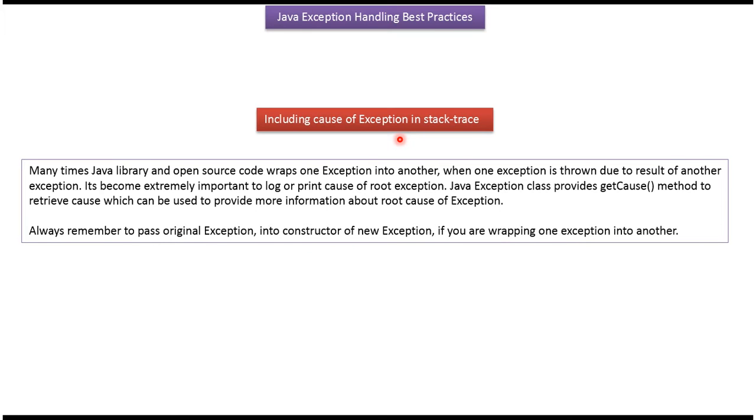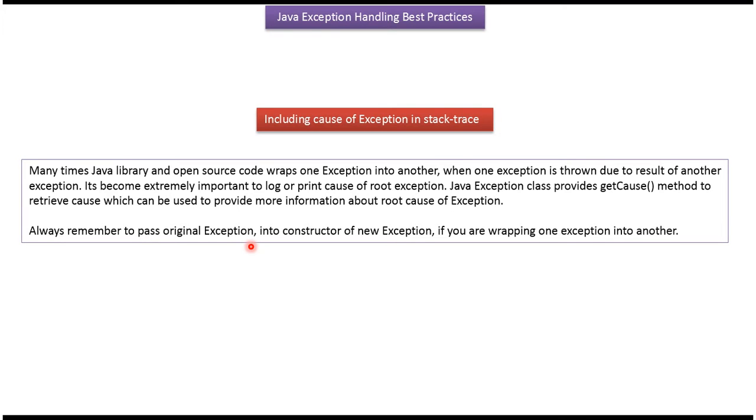Including cause of exception in stack trace. Many times Java library and open source code wraps one exception into another exception. When one exception is thrown due to result of another exception, it is become extremely important to log or print cause of the root exception. Java exception class provides getCause method to retrieve cause which can be used to provide more information about the root cause of the exception.